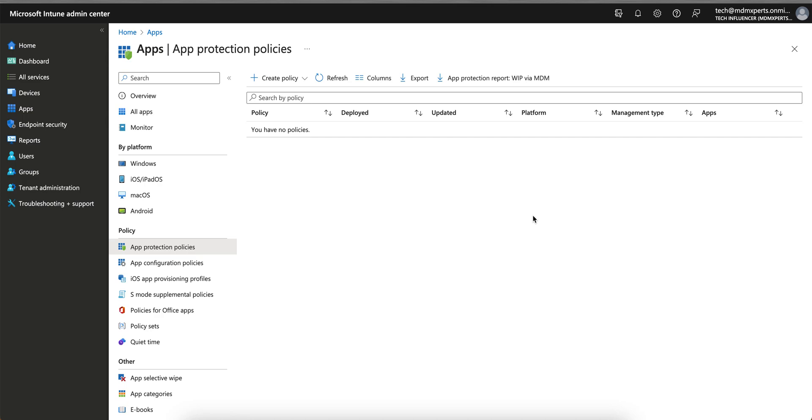It will automatically perform selective wipe. So what is selective wipe? I've already made a video on that, what is the difference between wipe, enterprise wipe, and selective wipe. It will automatically perform the selective wipe on the devices, meaning all the corporate applications and all the corporate data inside the applications will be wiped out.